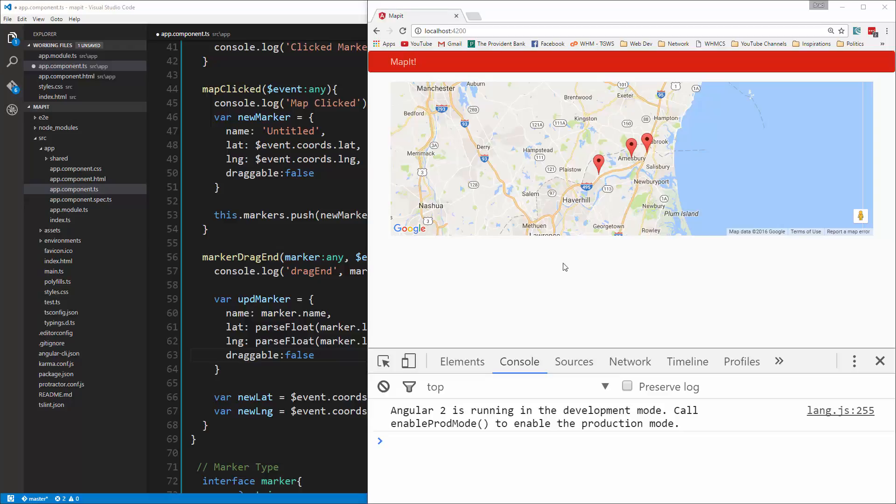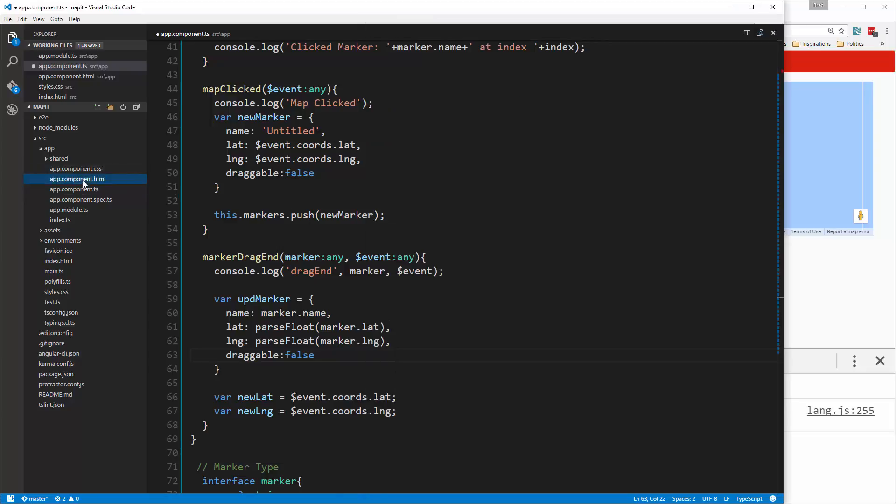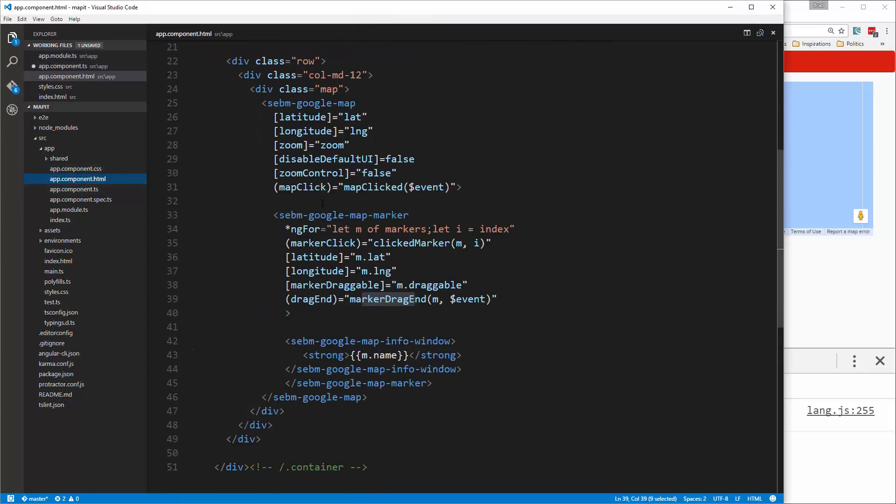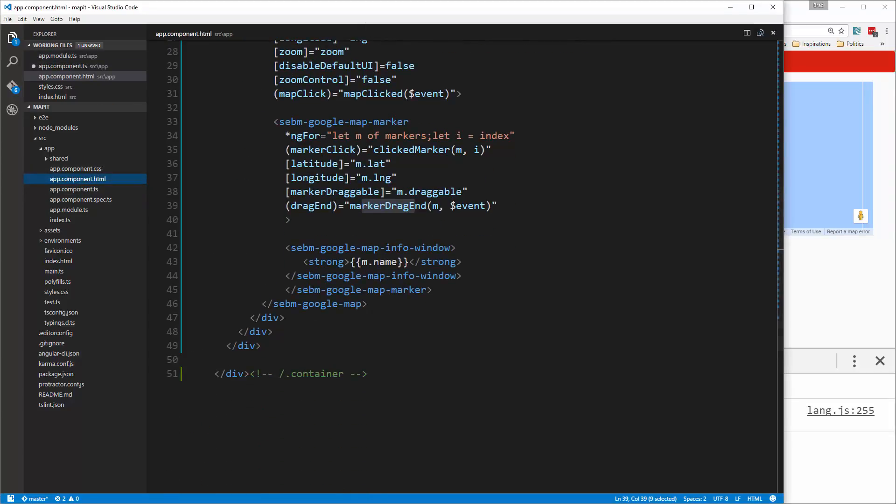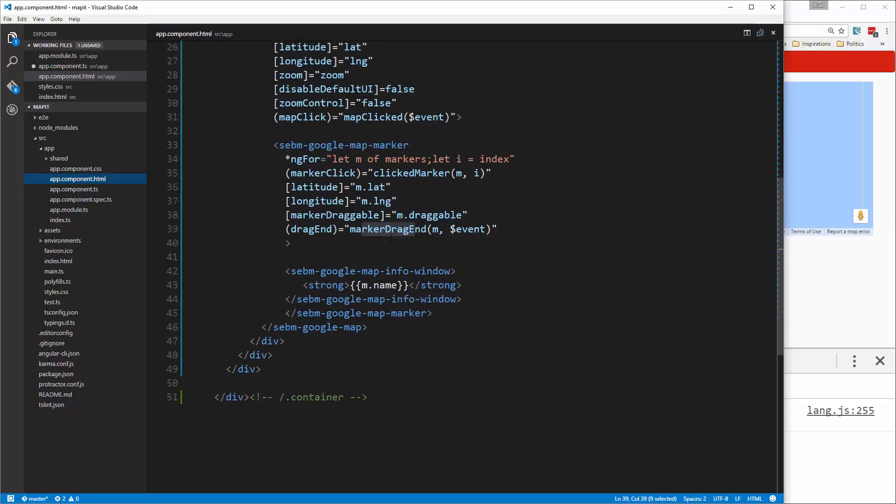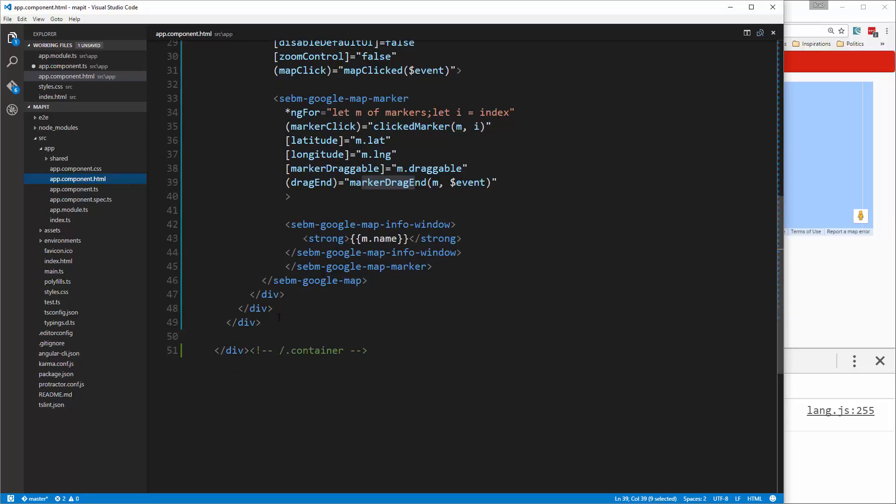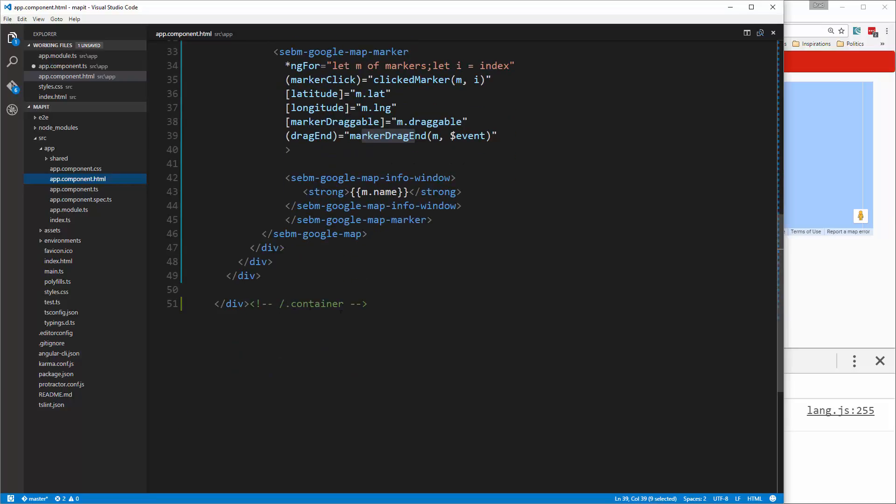Alright, in this video we're going to add our form so that we can add a marker through some fields. So we're going to go to our app component HTML and let's go down. We want to be within the container.